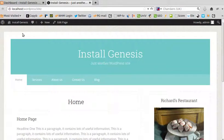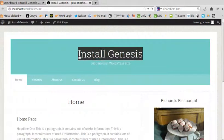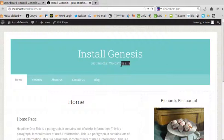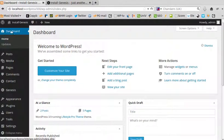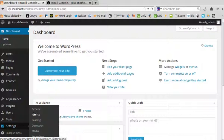I just want to quickly explain how you change the site title and the site description in your WordPress site. All you need to do is login to WordPress, go to your dashboard, then go to Settings and then General.